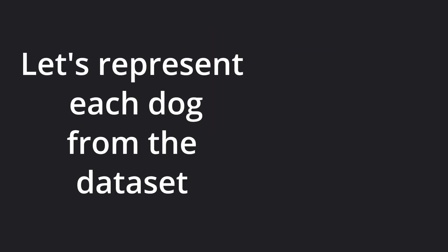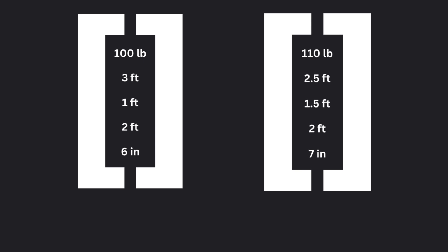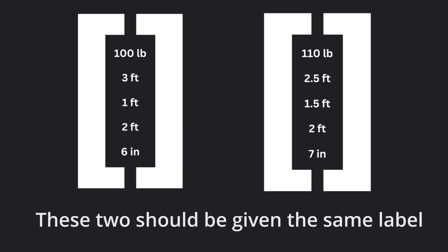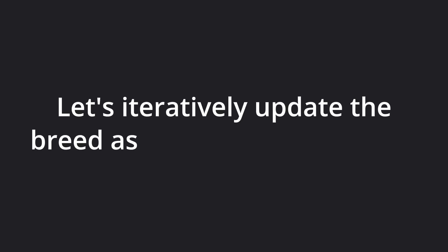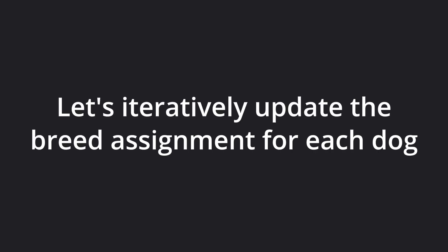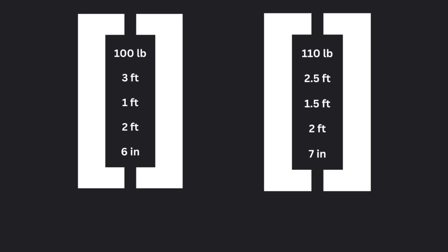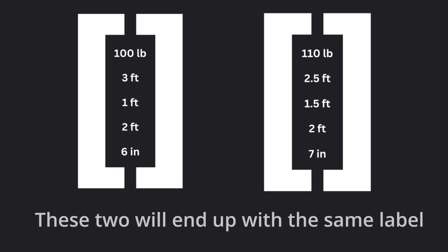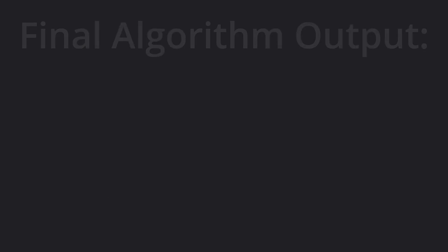We'll call this dog from the dataset as a vector with 5 entries. We want the similar dogs to end up in the same group or breed. Let's start off by randomly assigning each dog to one of our k different groups or clusters. And over some number of iterations, let's update which group each dog belongs to. And at the end, the similar dogs will be assigned to the same group or breed.